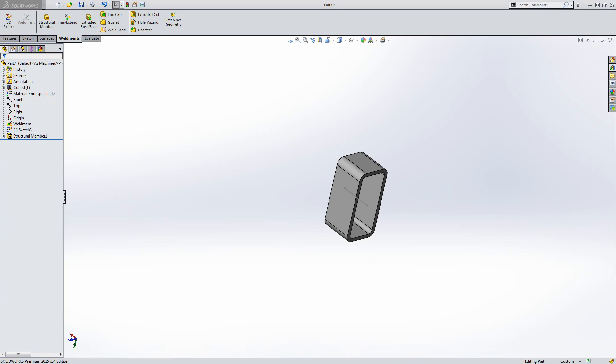This completes the first part of Structure for Beginners in SOLIDWORKS. In the next part, Part 2, we will take a look at how to create a 3D sketch for a structure with structural members. Thank you for watching.